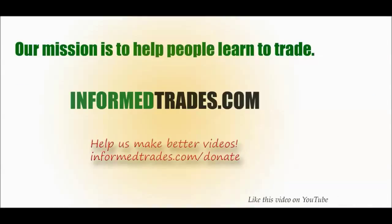That's about it. Any questions you have, anything you want to add, join us at informedtrades.com. Head over to informedtrades.com/donate if you'd like to contribute to helping us make better videos. And of course, like this video, share it on Google+, Facebook, any other social network, we'd really appreciate it. Best of luck in your trading and investing, and we'll see you next time. Take care.